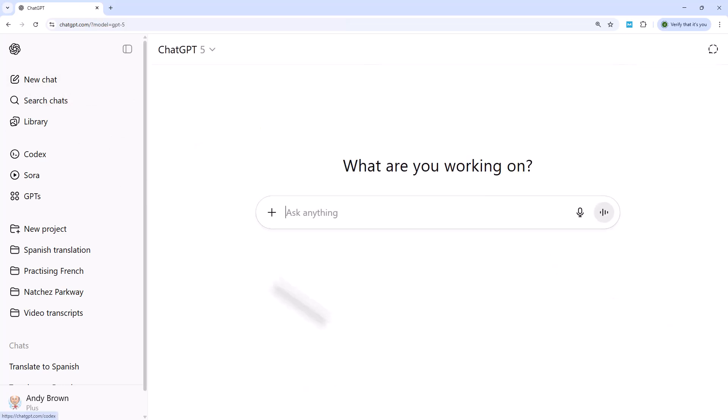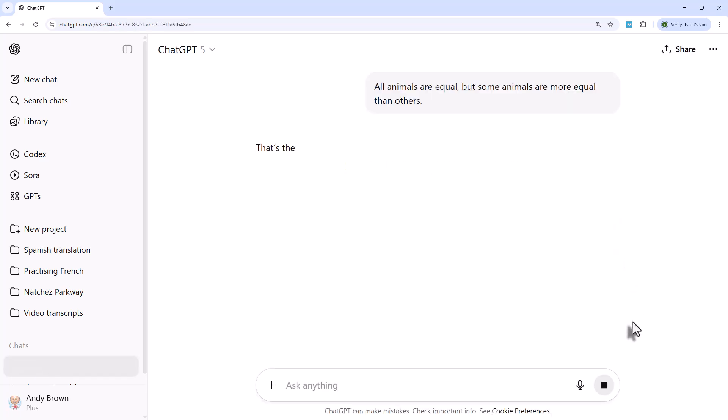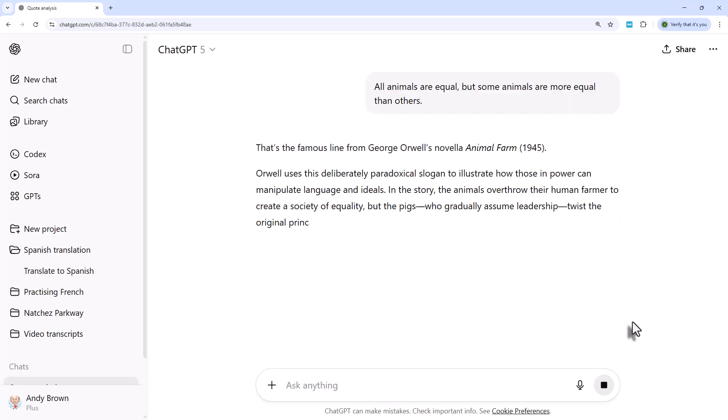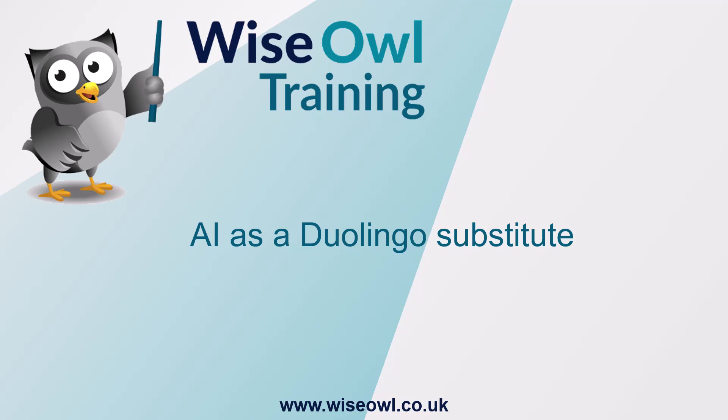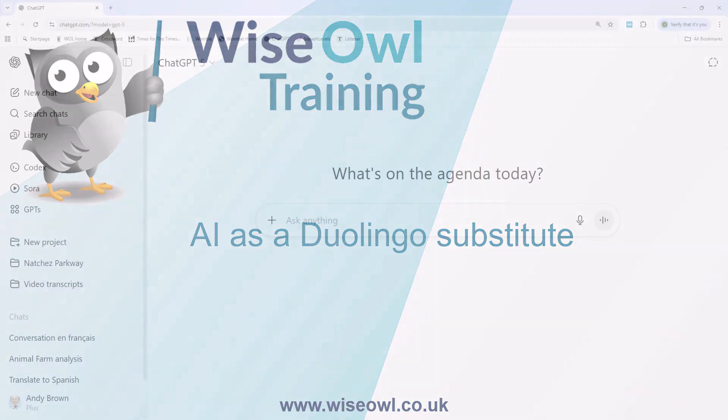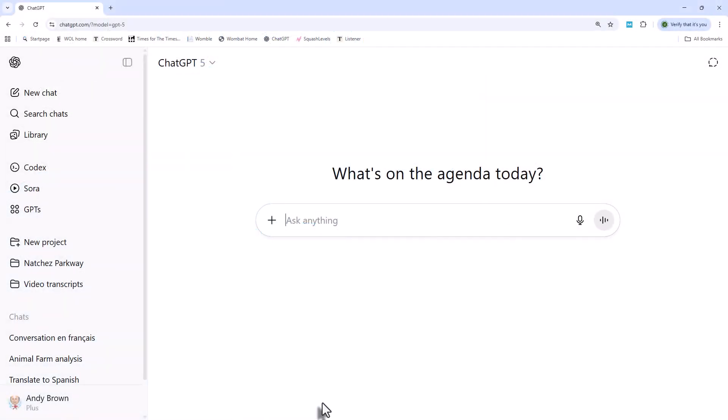Watch what happens if I do the same thing with a new chat, though. If I go here and put in exactly the same text, it will treat it as a prompt.